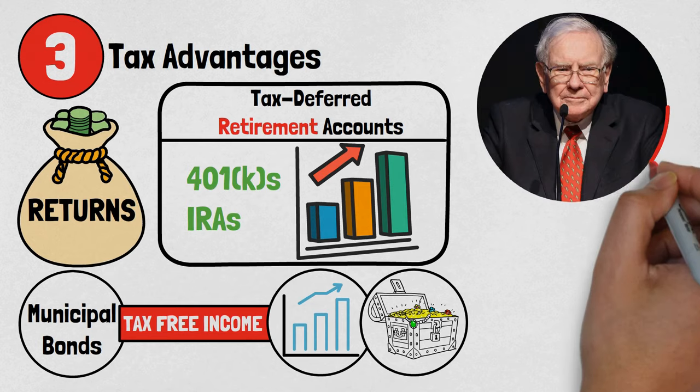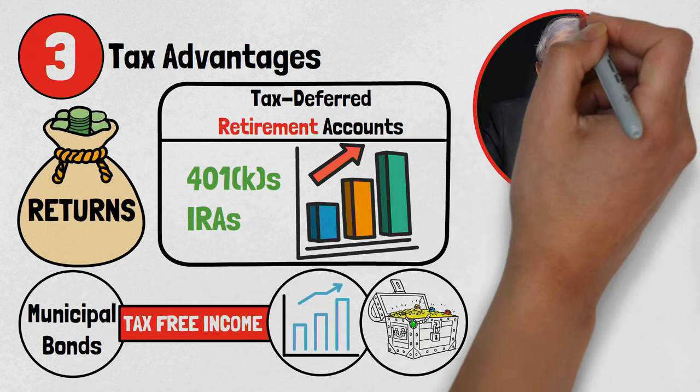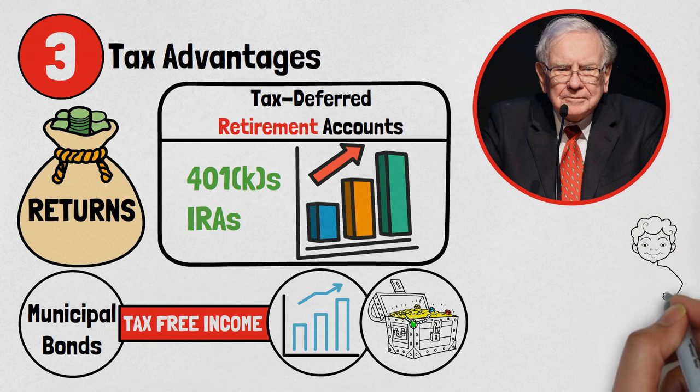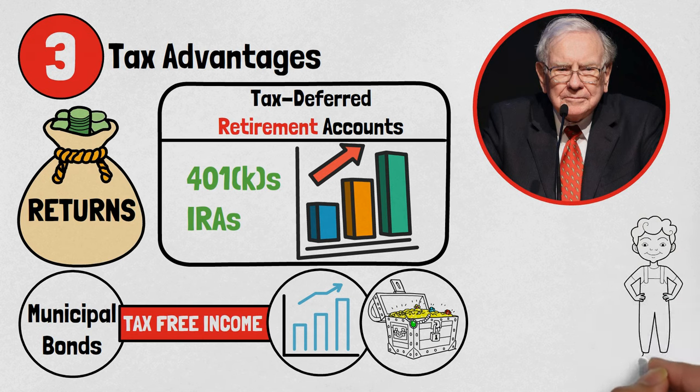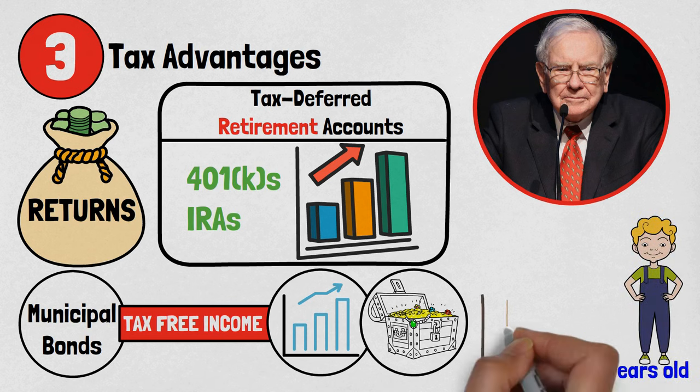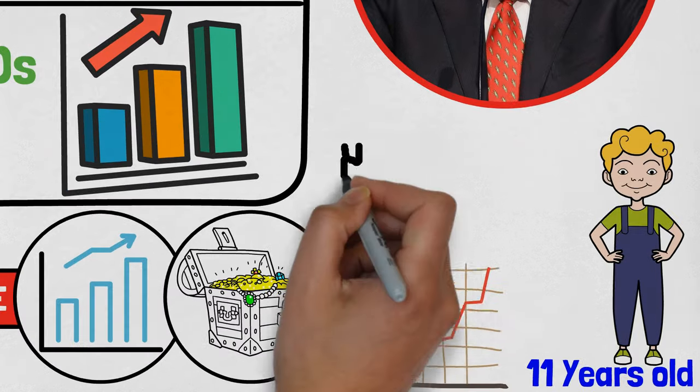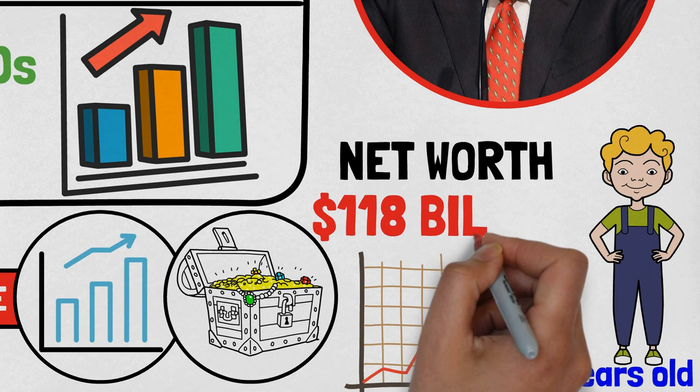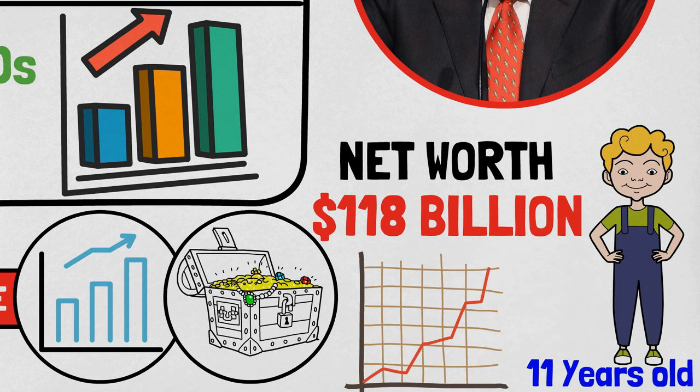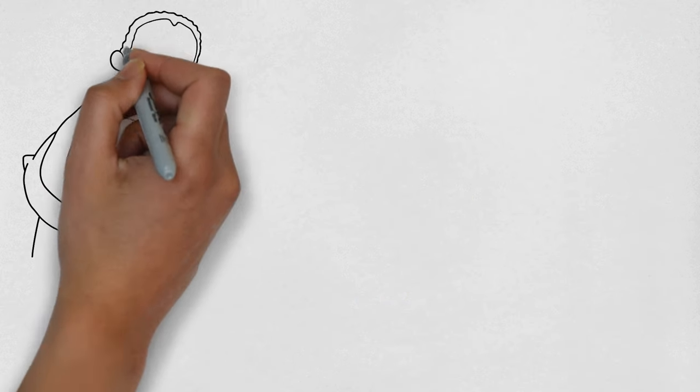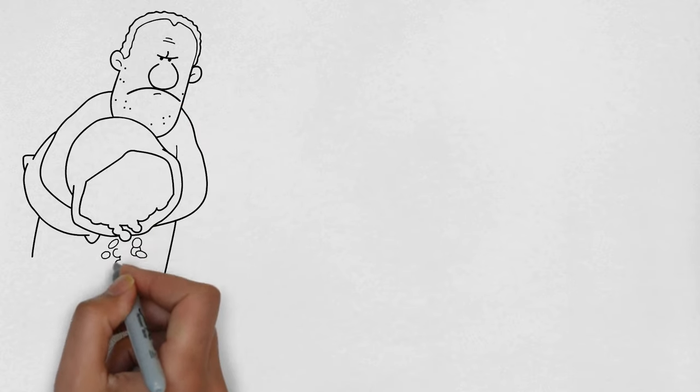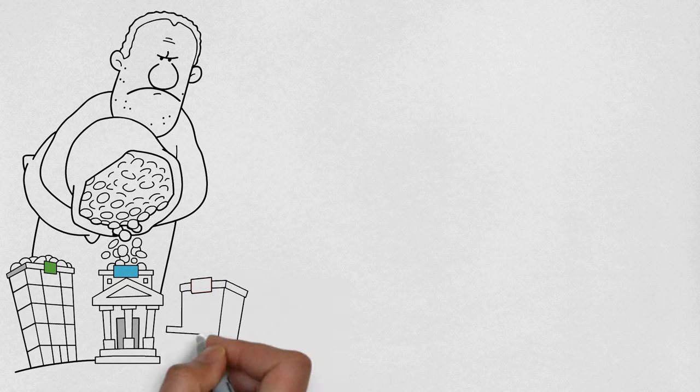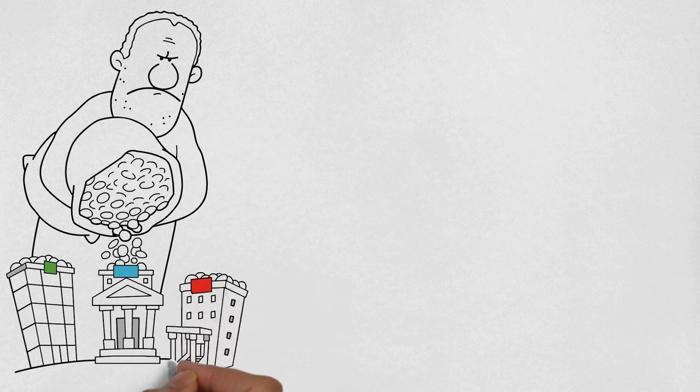Warren Buffett, renowned as one of the most successful investors in history, provides a remarkable example of the power of early investing. He began investing at 11 years old and has been diligently compounding his wealth ever since. Today, his net worth exceeds $118 billion. By embracing early and consistent investing, you can effectively secure your financial future and achieve your long-term financial aspirations.